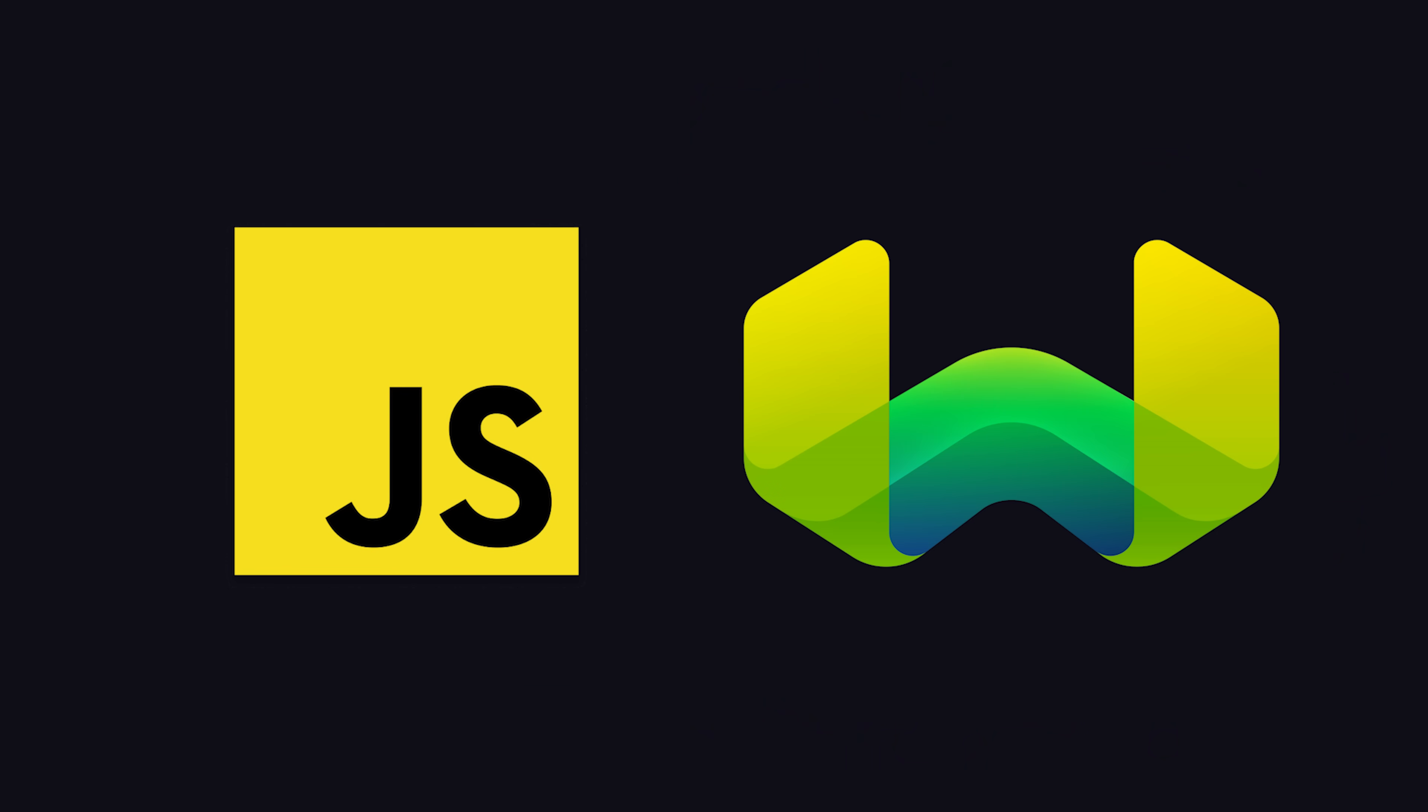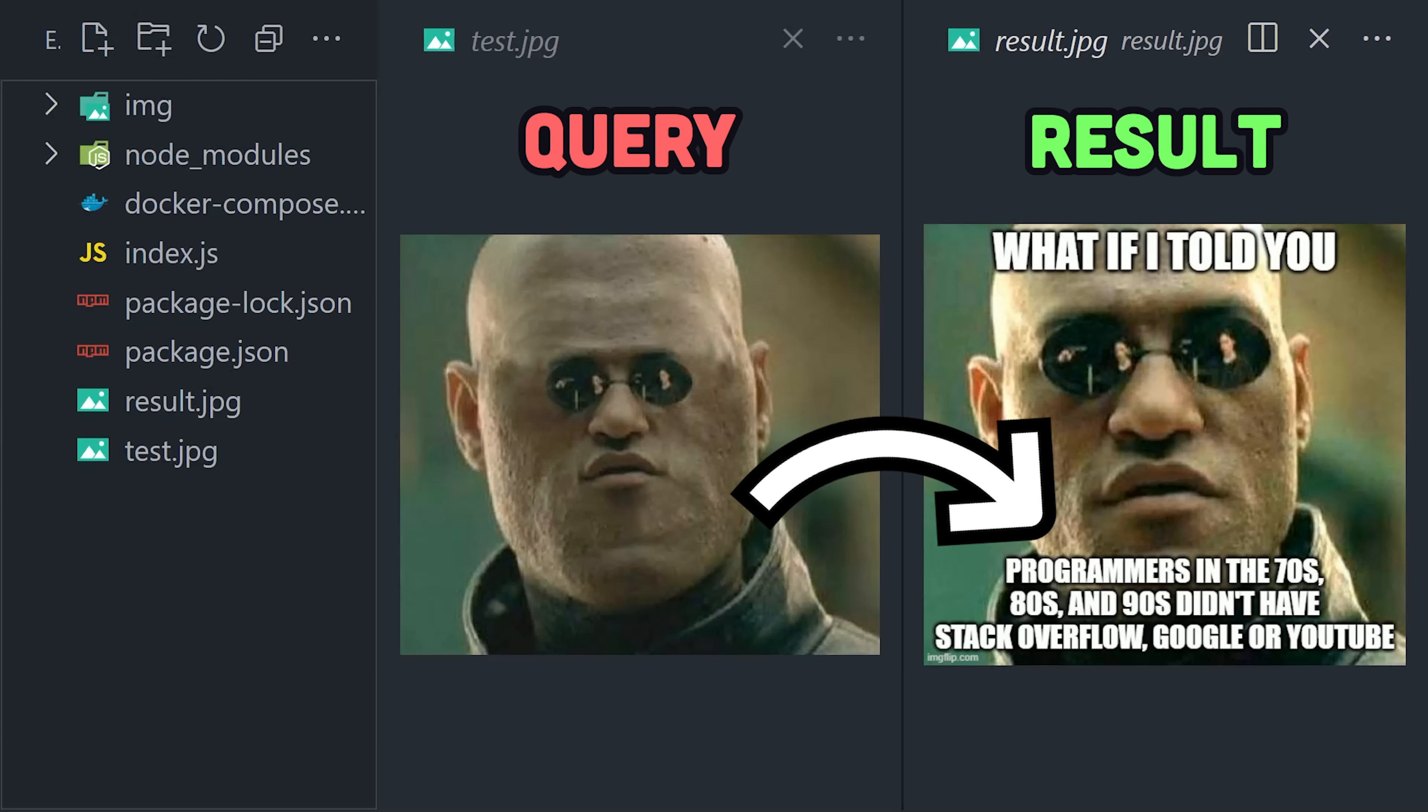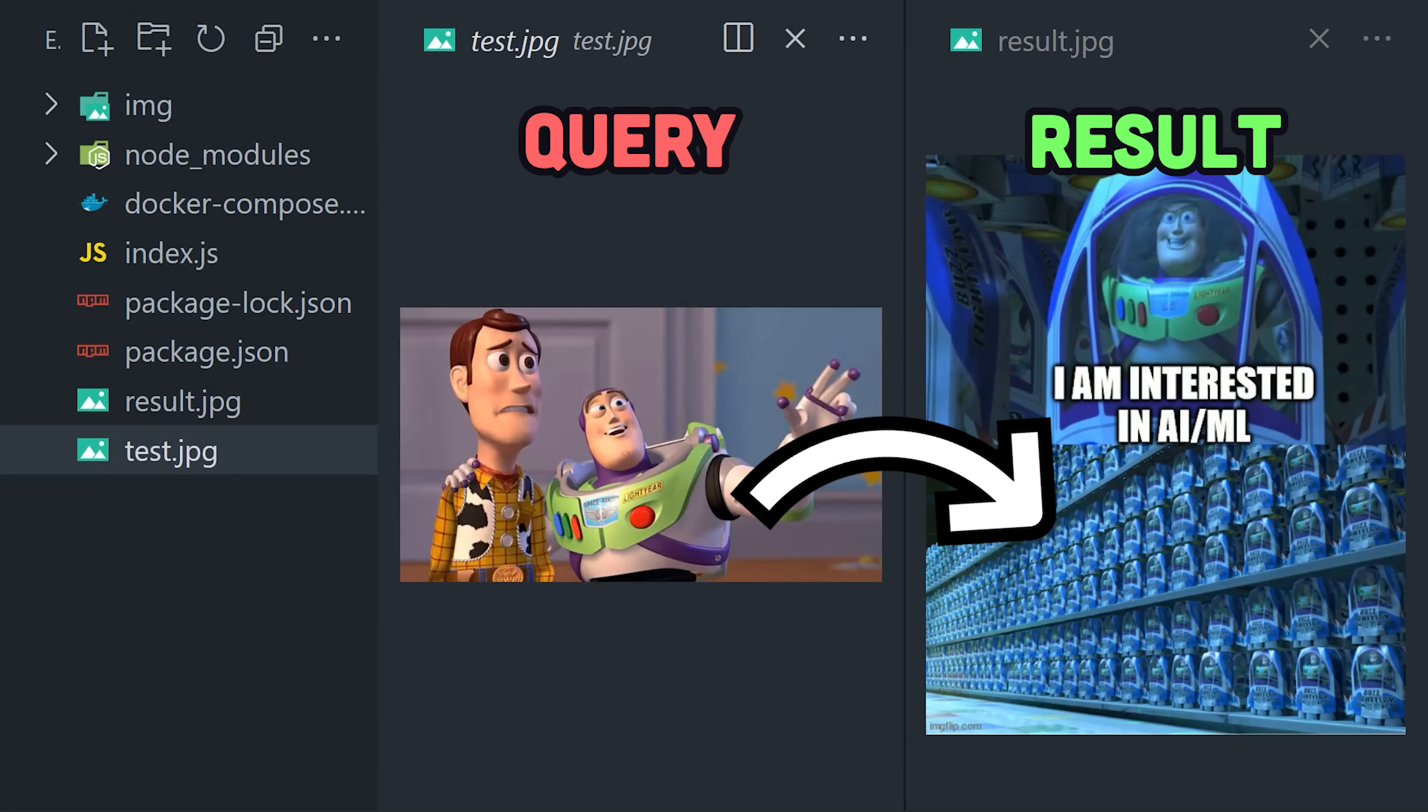In today's video, we'll use JavaScript and a vector database called Weaviate to build a search engine that takes an image as an input, then finds images that are similar to it.